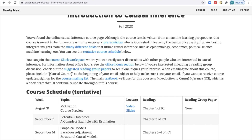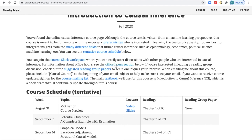If you're interested in attending office hours, there's a section for that on the course website. Right now, it looks like I'll hold office hours on Thursdays from 10 to 11 a.m. Eastern Time, but this is subject to change. During office hours, I'll go through the questions that were most upvoted on the YouTube videos, so go ahead and leave questions in the YouTube video comments and upvote questions that you like.